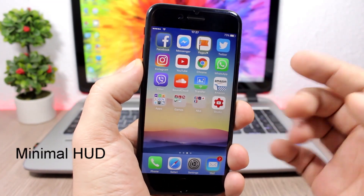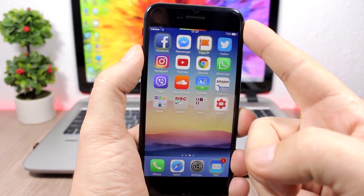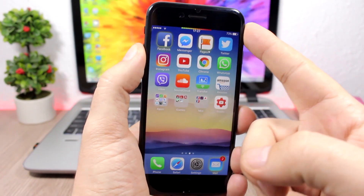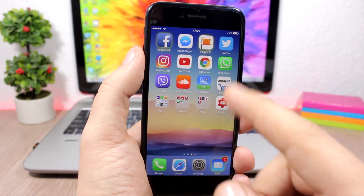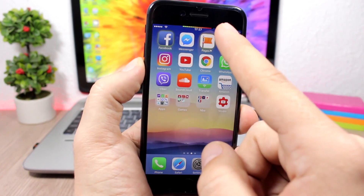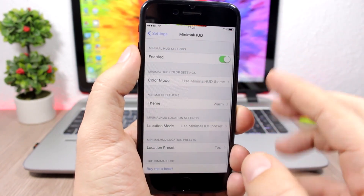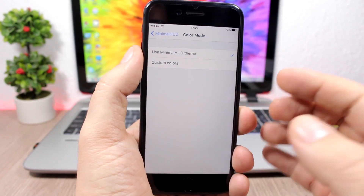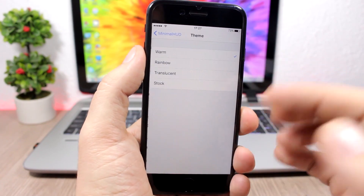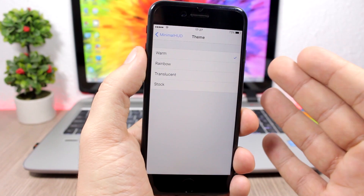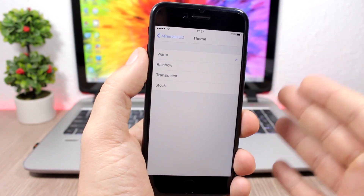Minimal Hood will replace the stock iOS hood with this little one on the status bar. As you can see, it looks pretty cool — you won't have the giant hood on the screen. In the settings you have different themes to choose from: warm, rainbow, translucent, or stock if you want to disable the tweak.